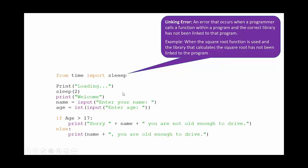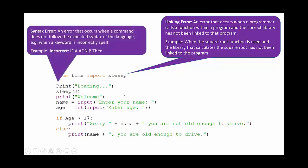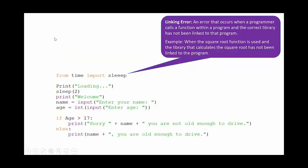We've also got a syntax error. In Python, the word print, which is a reserved keyword, should not have a capital P and therefore it won't run because this is a syntax error. So this is an error where a command doesn't follow the expected syntax of that language. Missing brackets is a common one.